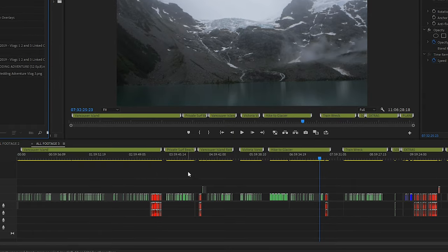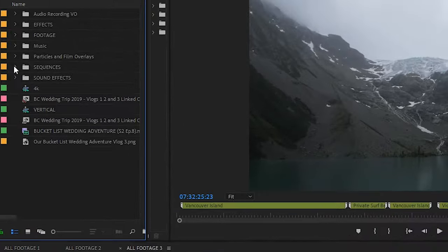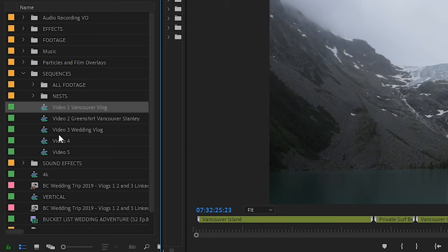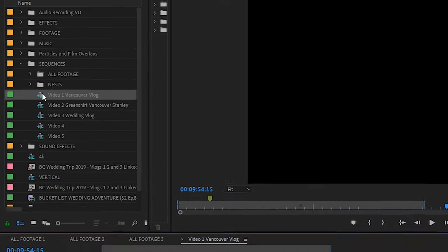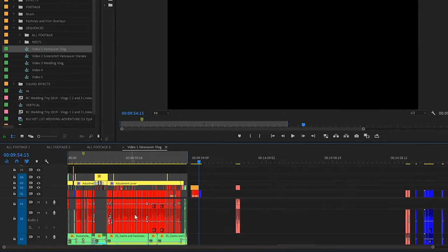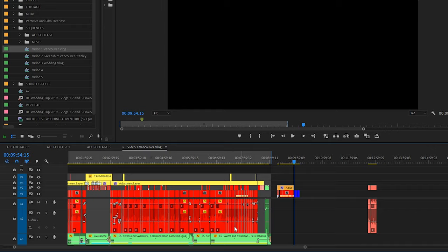The idea is you have all of your footage laid out in several sequences and then you're going to be copying and pasting the best clips into your actual sequences. For us we have our video one Vancouver vlog and we've copied and pasted our best stuff into that clip that makes up our full edit here.